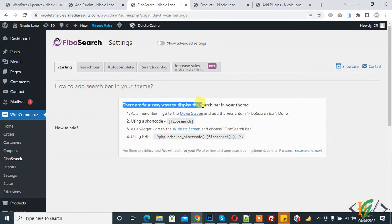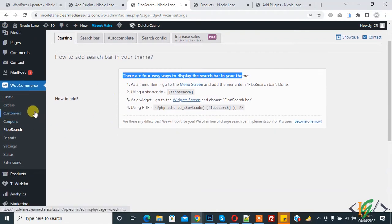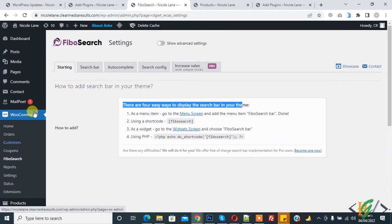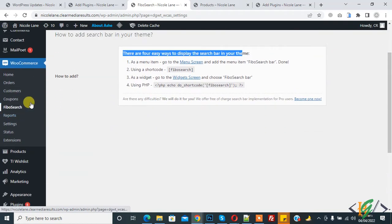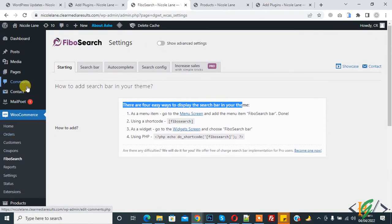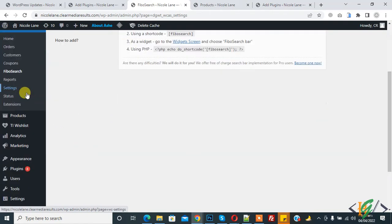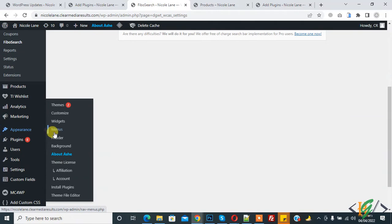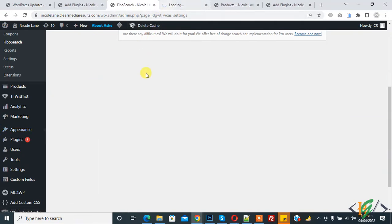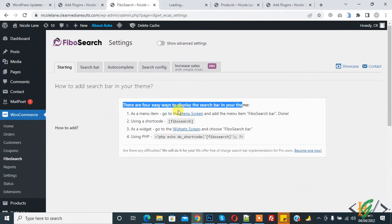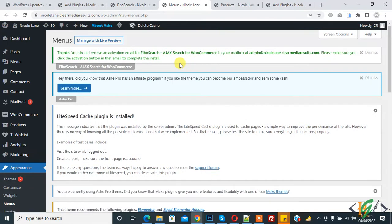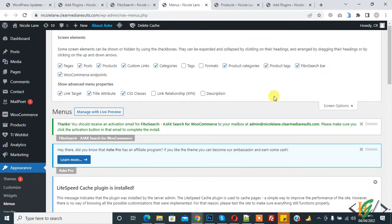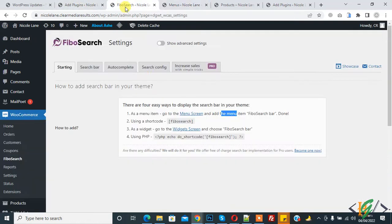First is in menu. Go to menu, so I will show you in menu. Menu is open now. Here you see screen option, so click on it. Now you see Fibo Search bar is activate already.